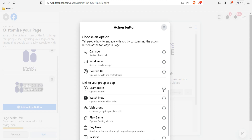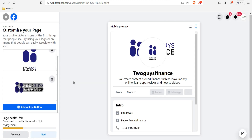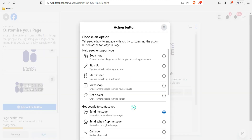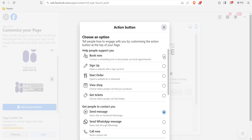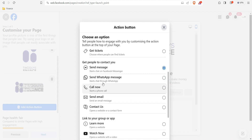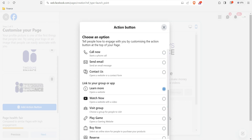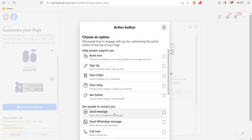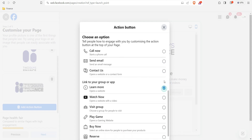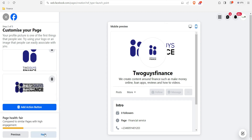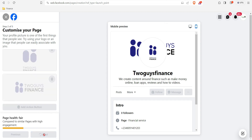That option doesn't seem to be working. Let me try 'Get People to Contact You' and 'Send WhatsApp Message' — but it's still not doing what I expected. Let me just click 'Next' — it will probably work after the page is published, so let's proceed and click 'Next.'